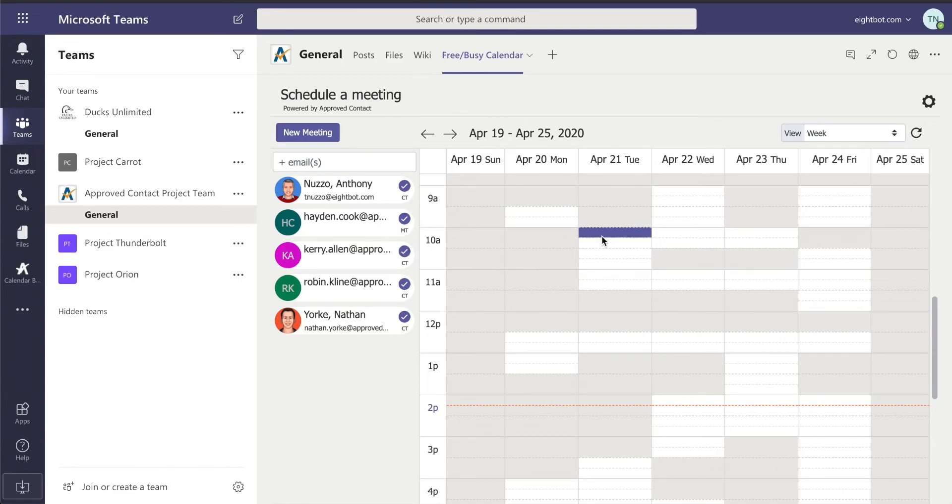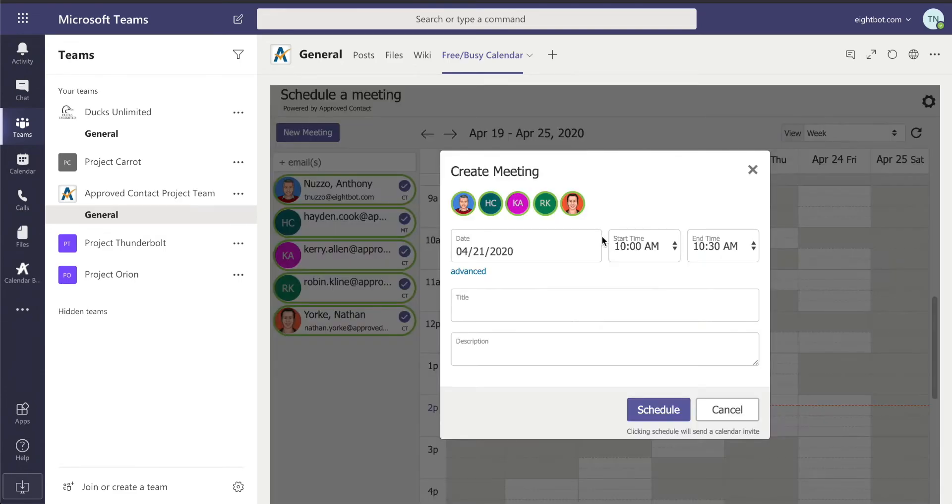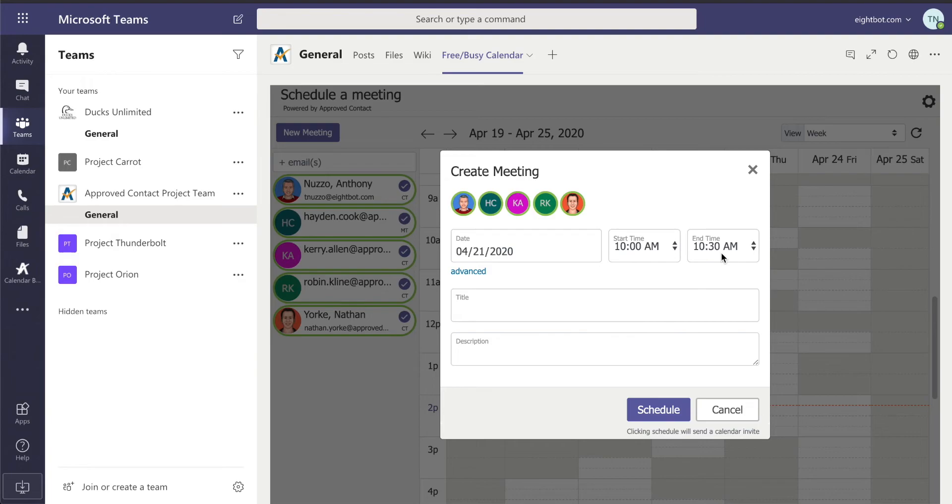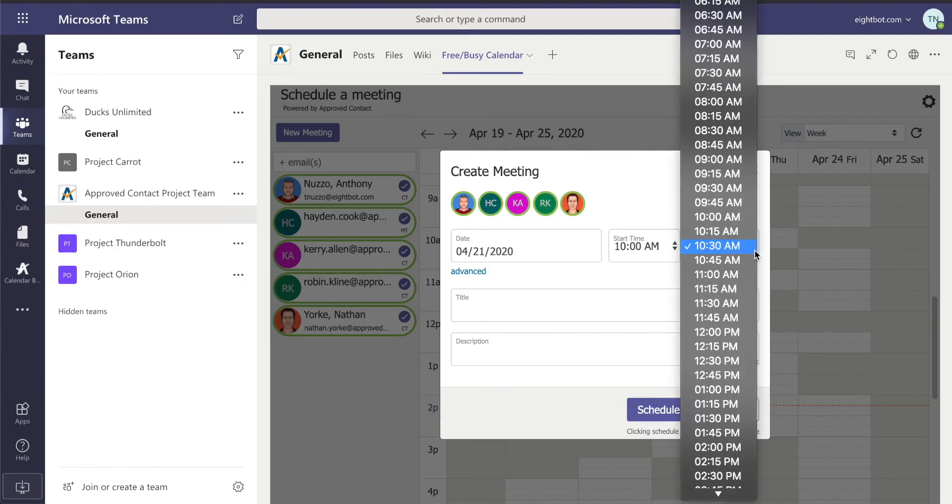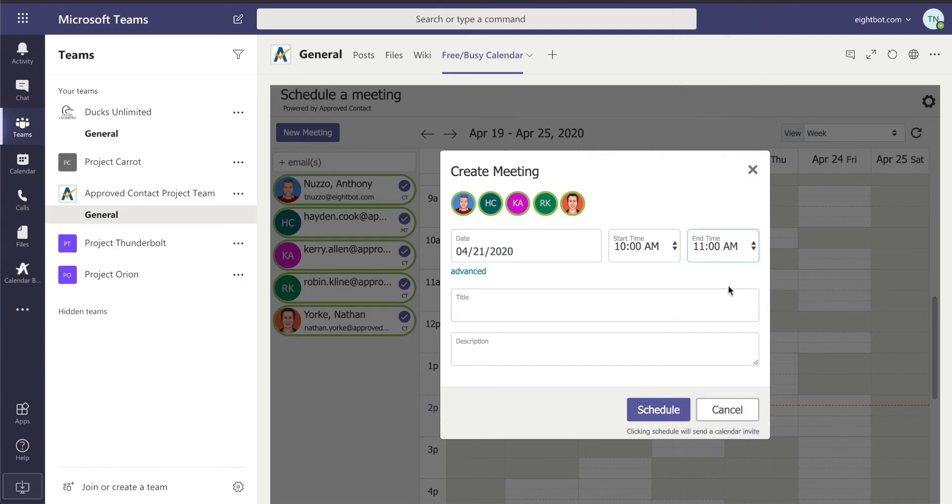When I schedule it for everyone, I just tap there. It immediately sets me to that time, and it puts a half hour bucket in, by the way. You can change that if you'd like. So if I want to make that a full hour, I can do that.